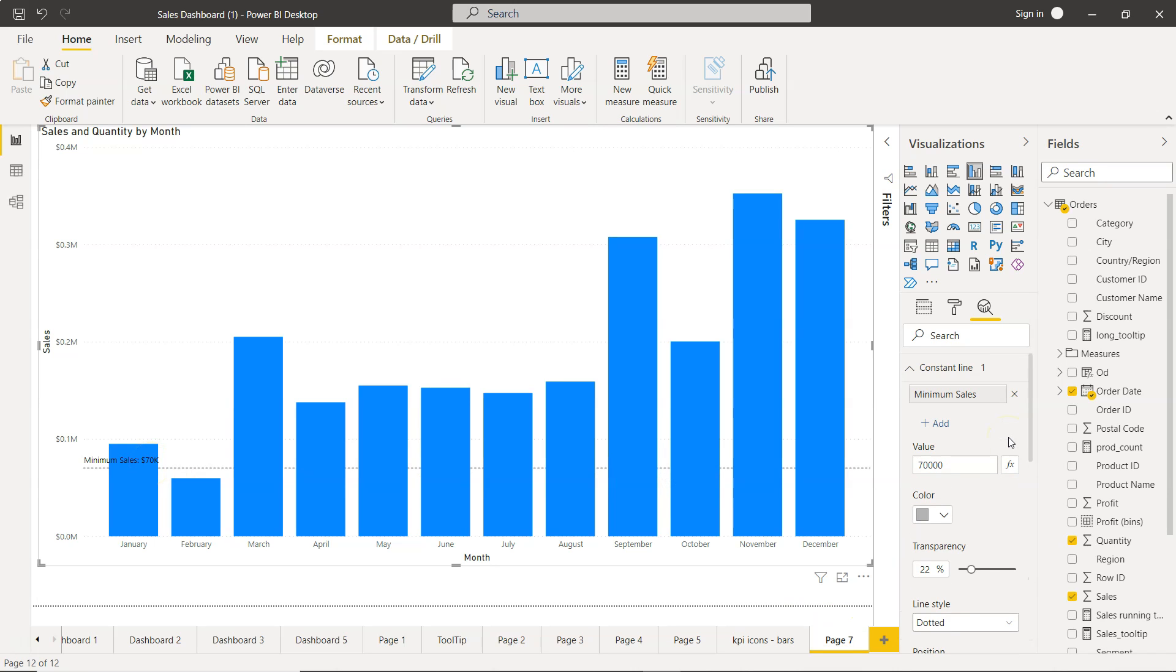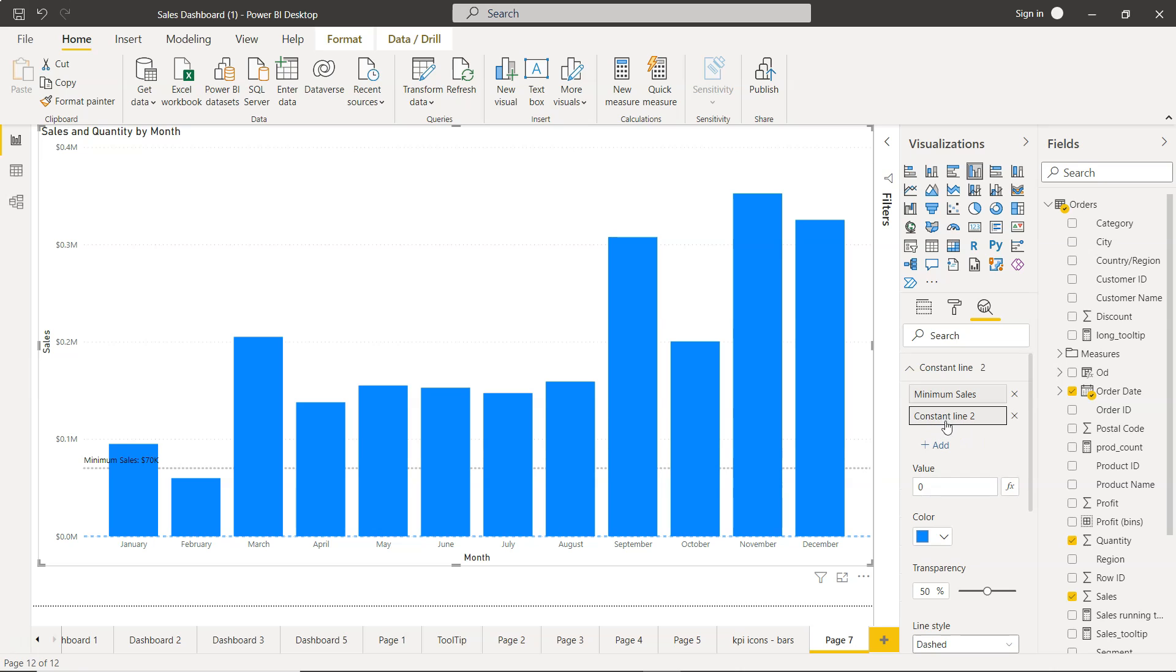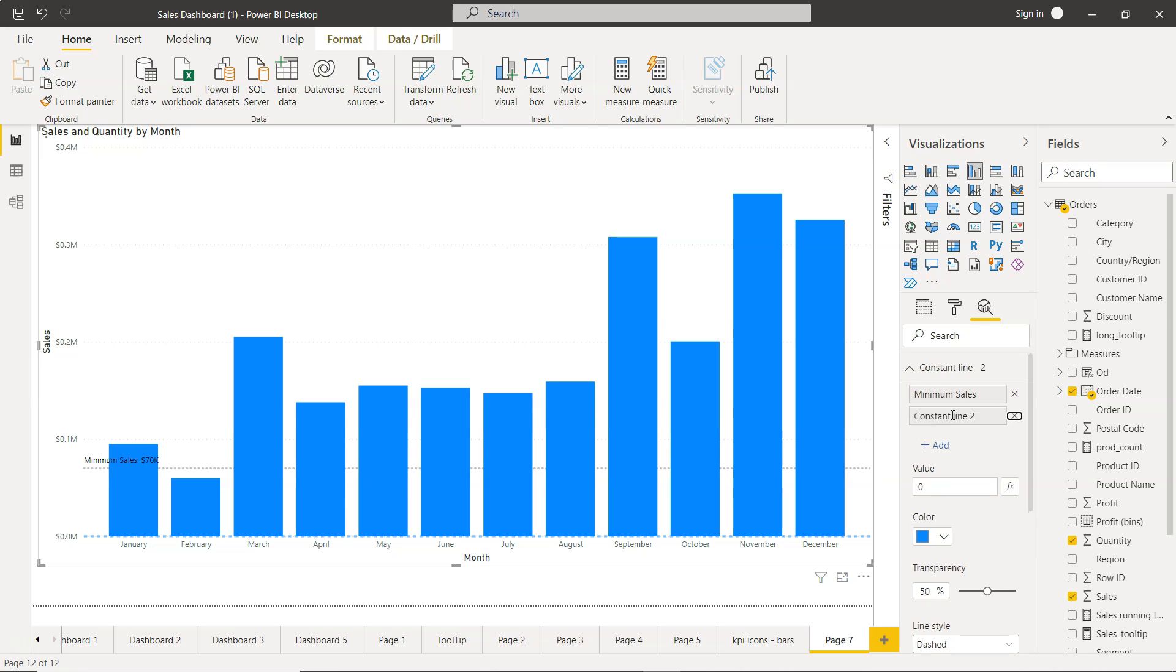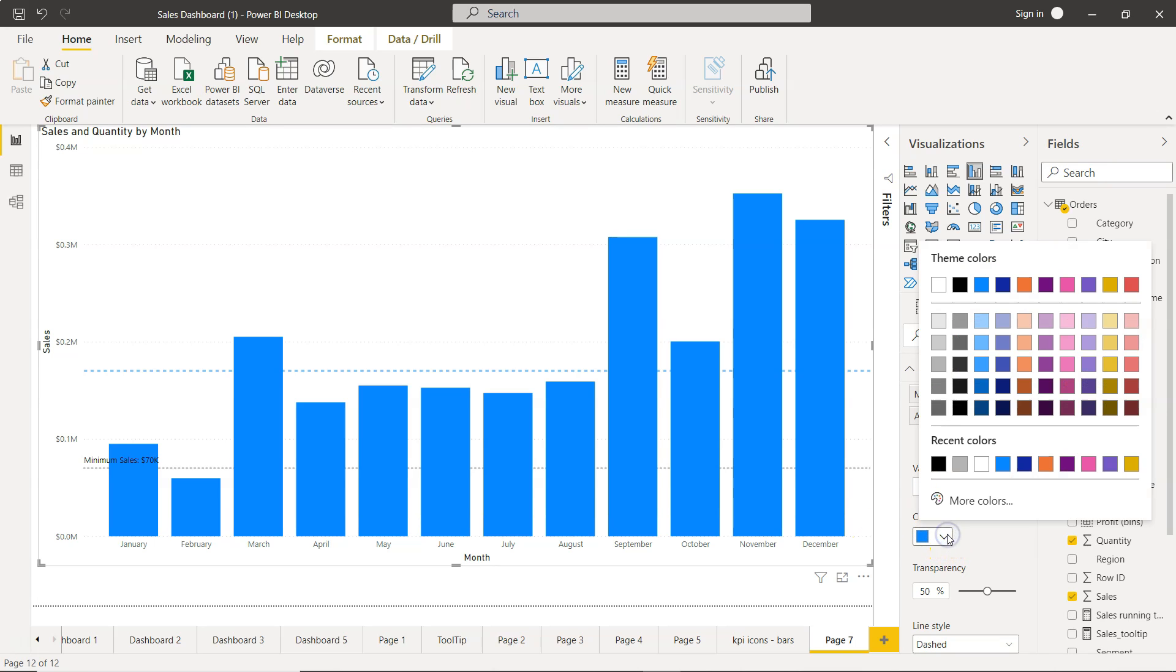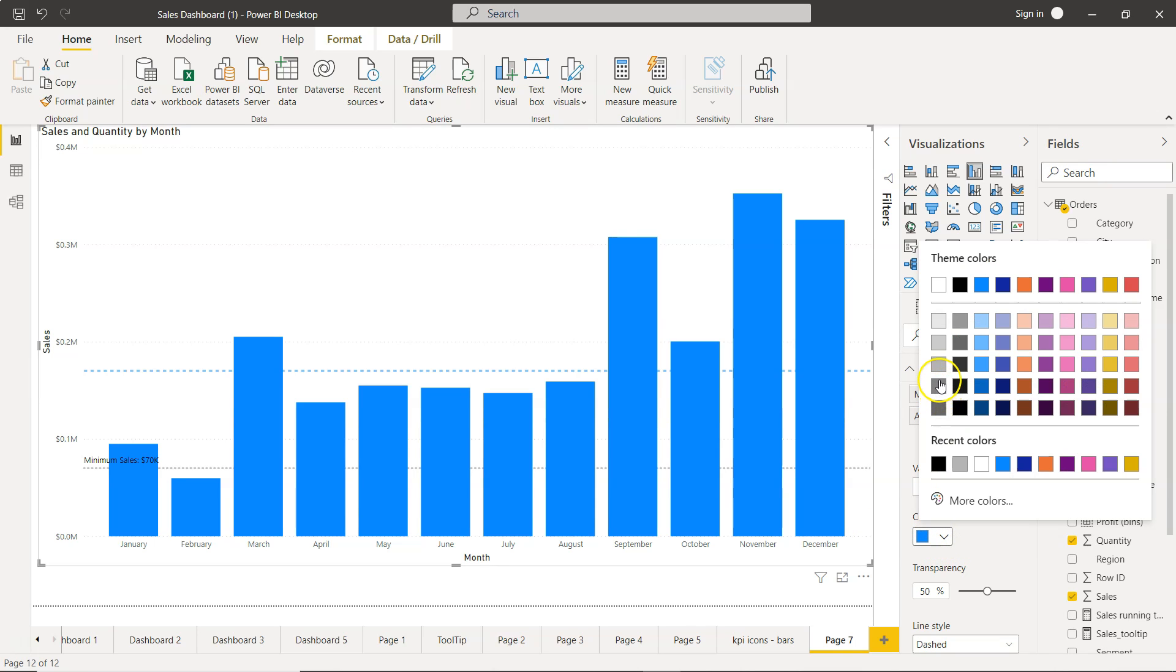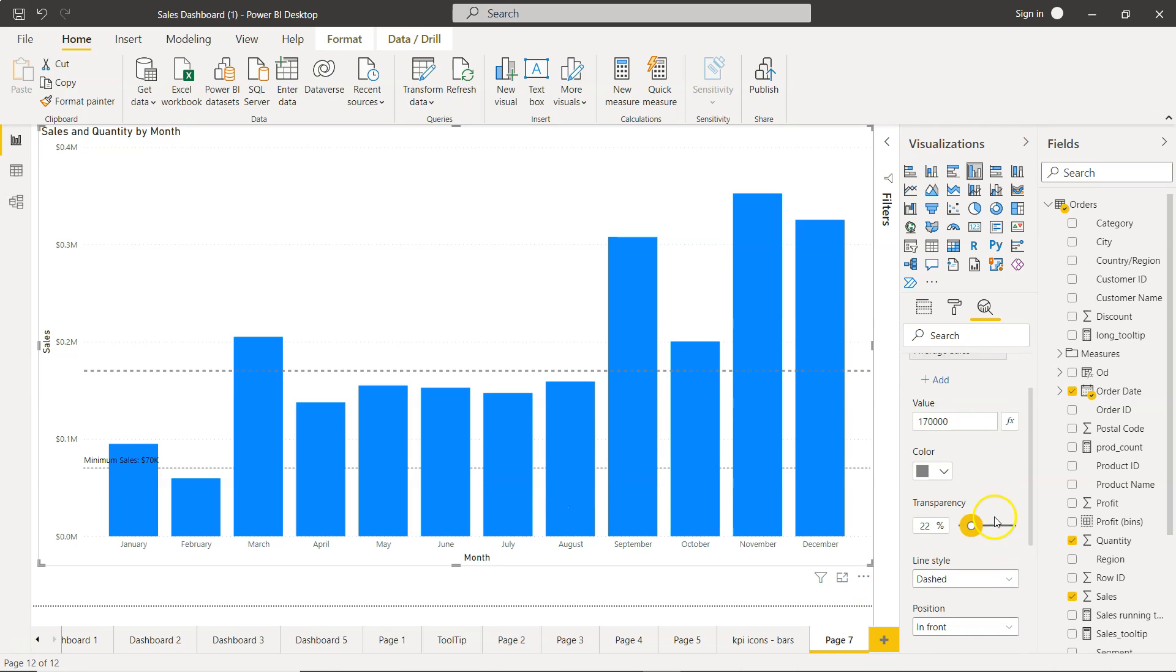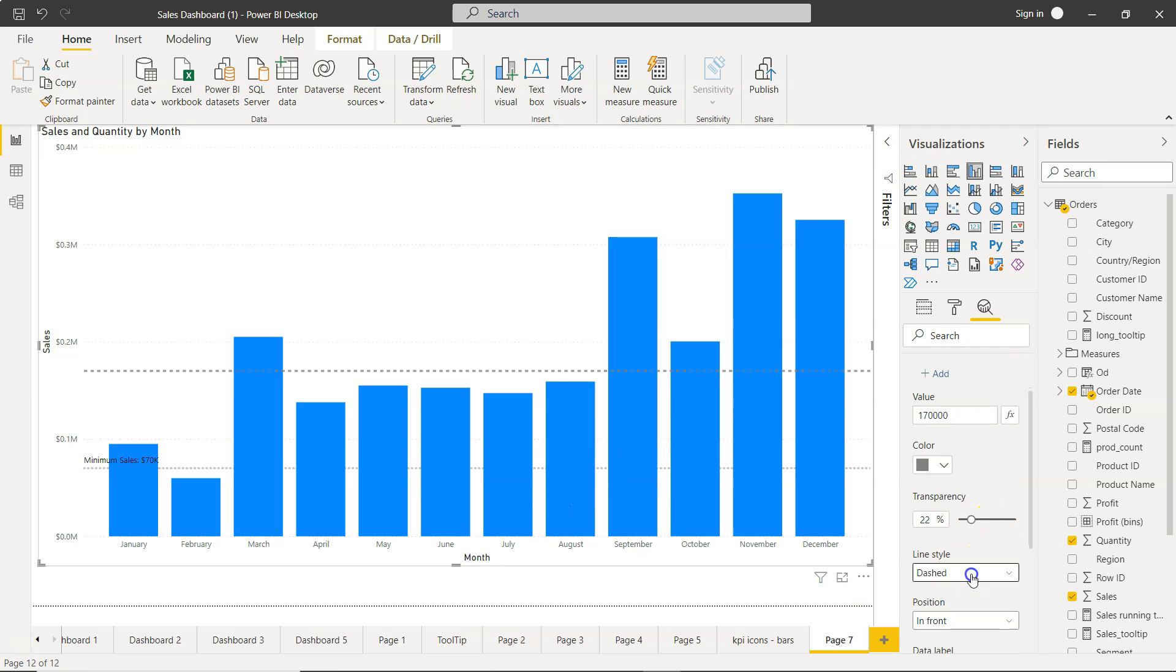If you want to add more line again the option is here, add, and we will say mid or medium sales or average sales something like that. And the value let's say we want to keep it as 1.7 million or 170,000 dollars. And now I will make it slightly more dark. So now it is more darker. I will keep the transparency same as that 22 percent and I will keep this also dotted so now it is like this.